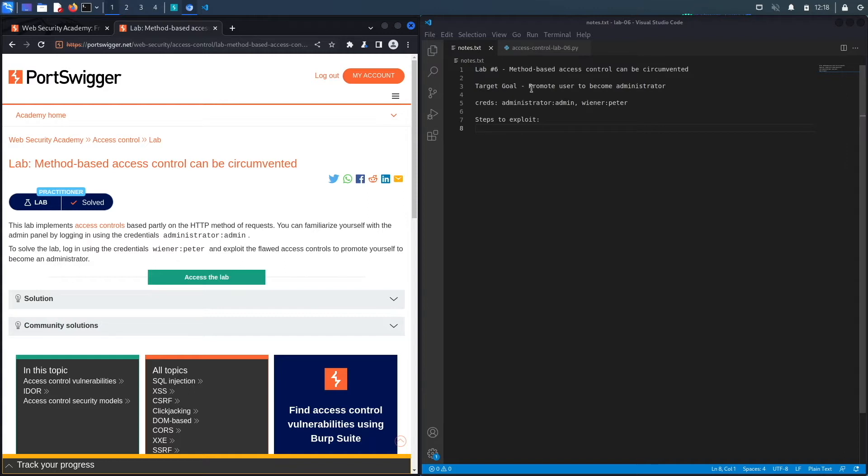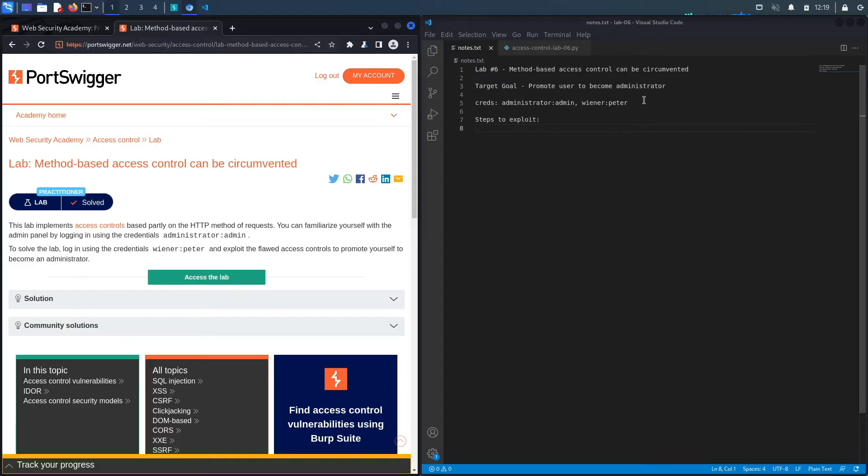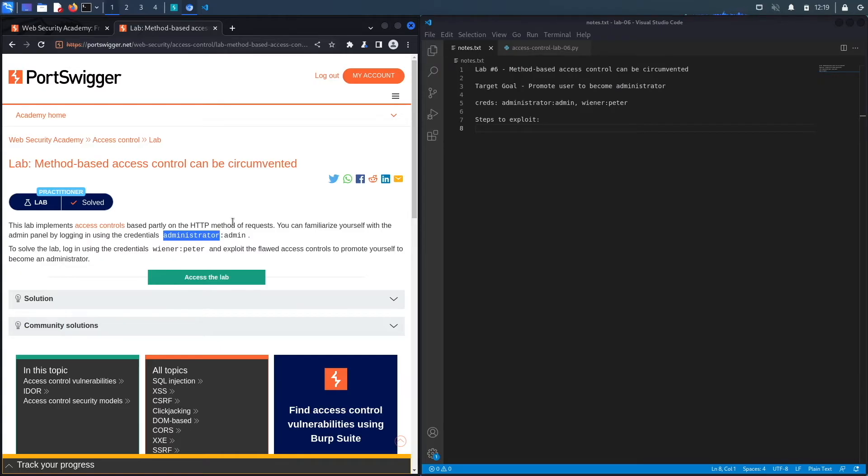And the way that we're going to do that is first we're going to log in using the administrator account and learn how the functionality that promotes a user works, and then after we learn how that functionality works we're going to try and exploit it from our regular user account.